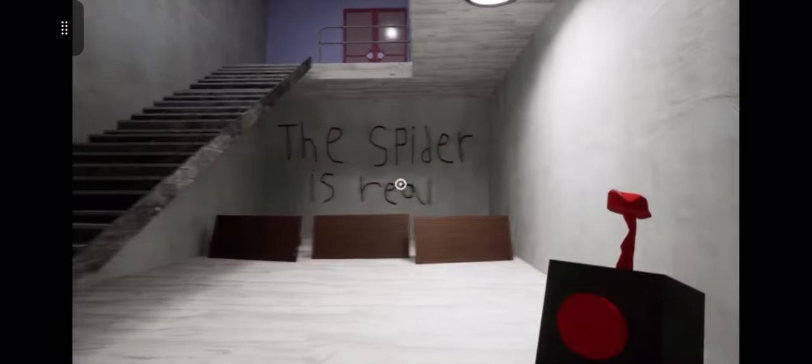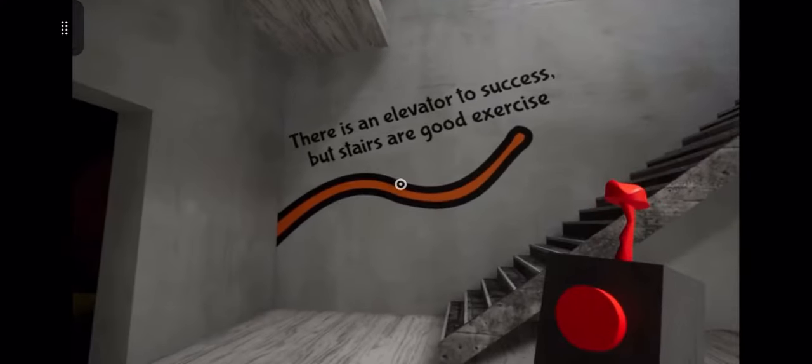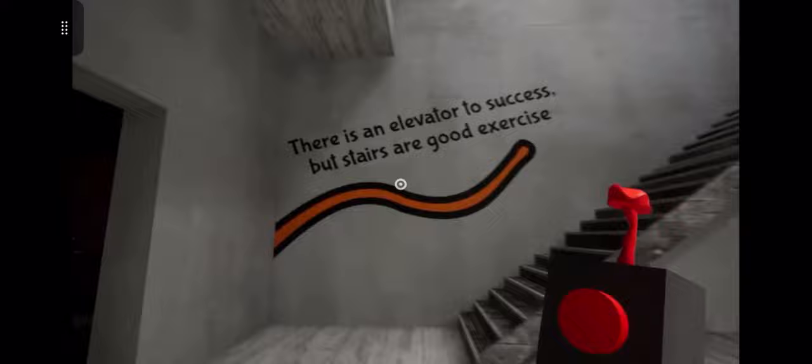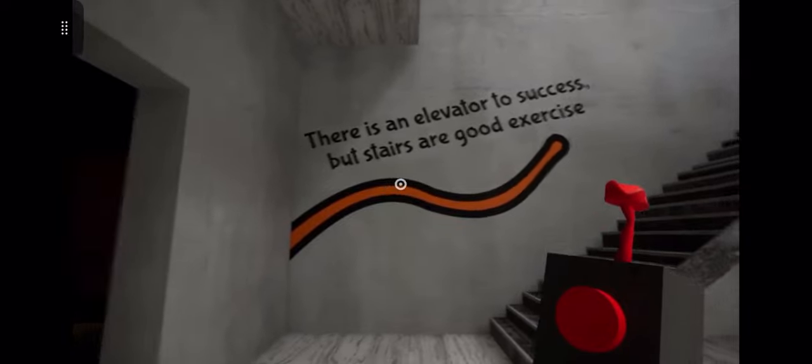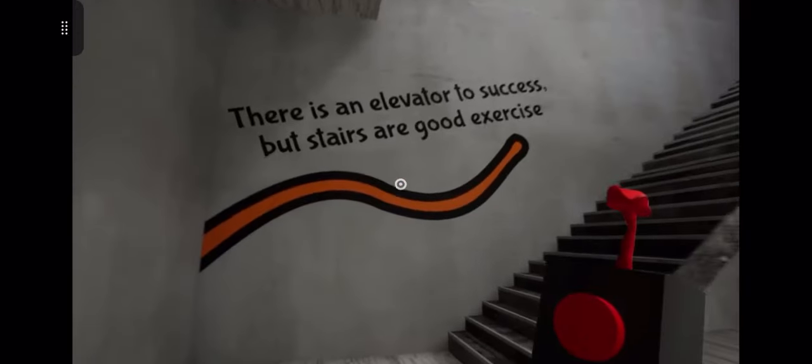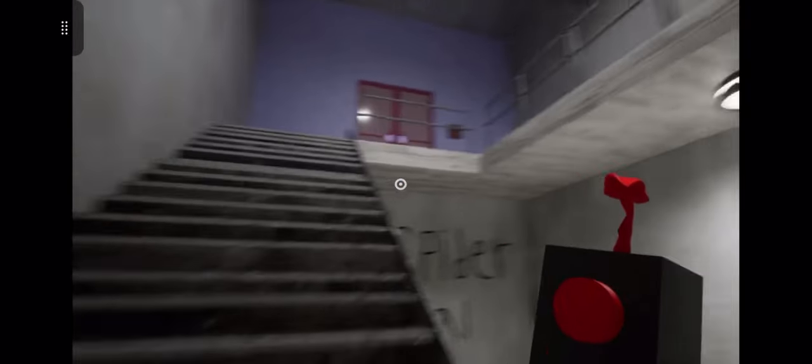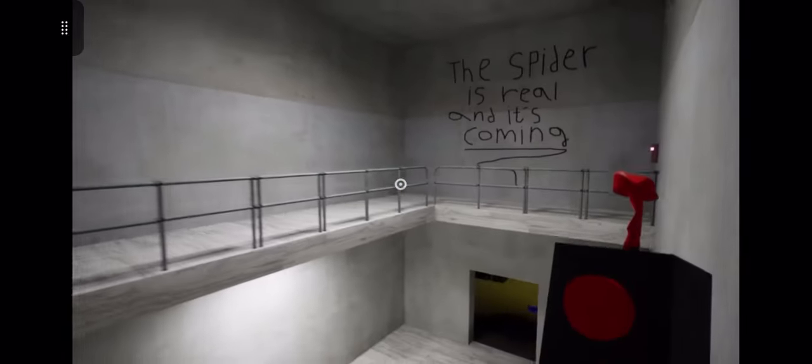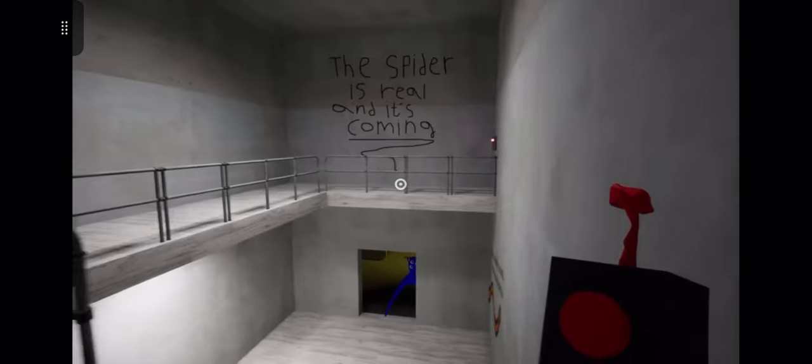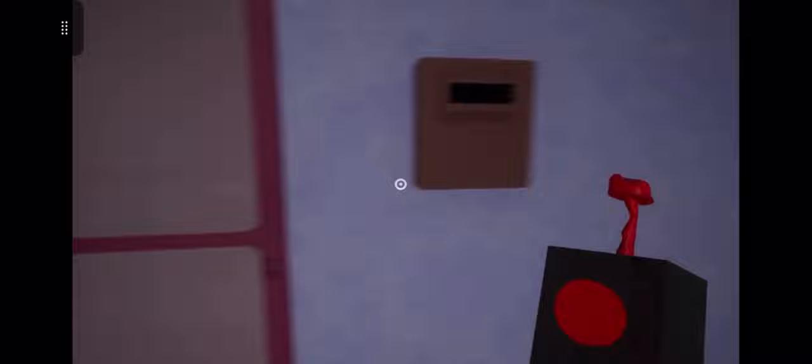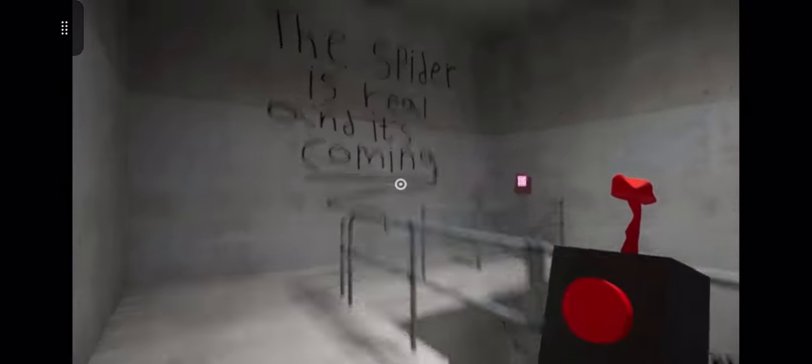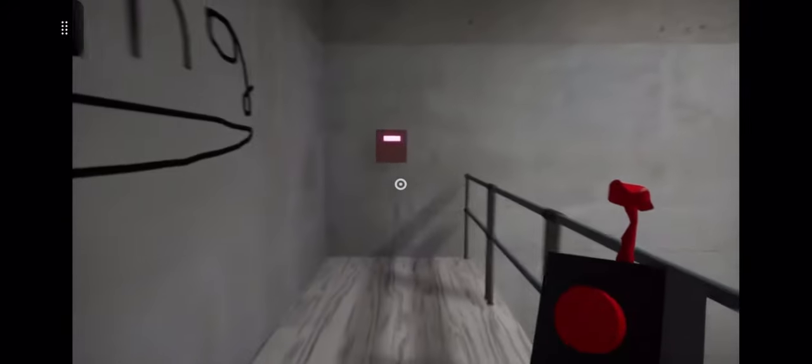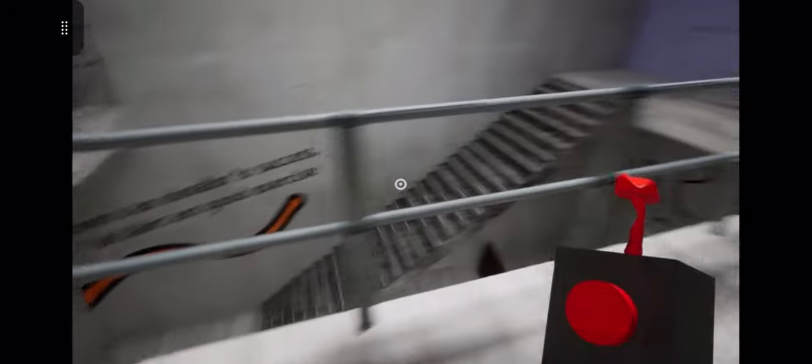The spider is real. Well I fucking hate spiders, so I'm not trying to deal with one of them little shits. What the hell are these tables for? They were trying to take cover there. There is an elevator to success but stairs are good to exercise. The spider is real and it's coming. I don't like spiders at all. What did that do?